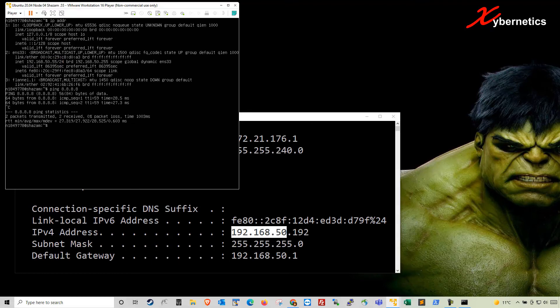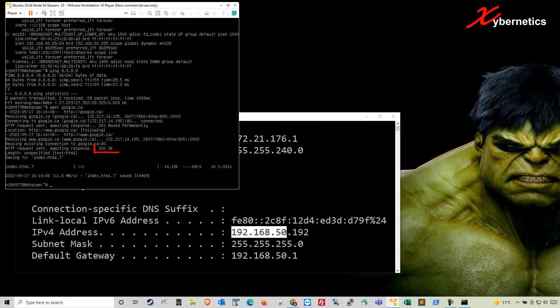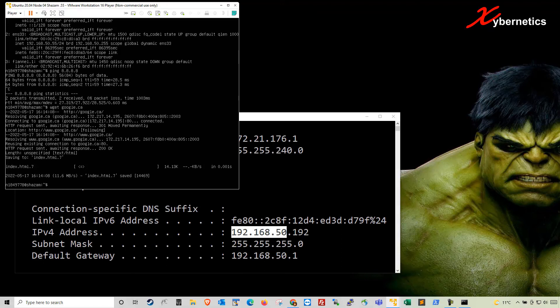And of course, you can get Google web page as well. Basically, you are connected to the outside world. So the difference between bridge and NAT would be that bridge allows you to send packets and receive packets from the outside world. Say, for example, if you've got a Raspberry Pi connected to the same network, you are able to exchange packets between the Raspberry Pi and your Ubuntu virtual machine. So that's the difference.